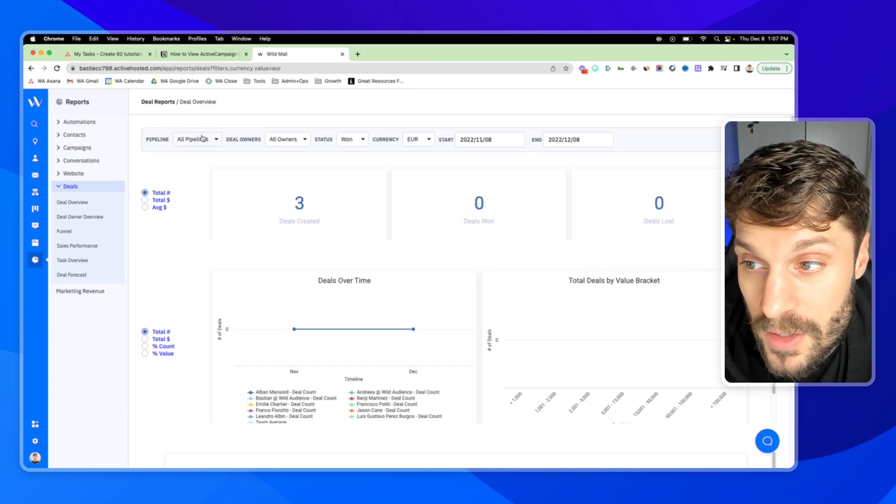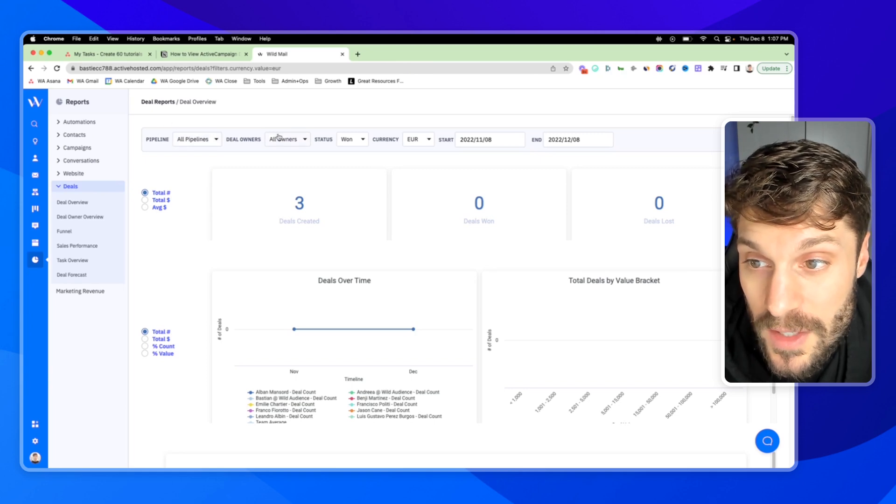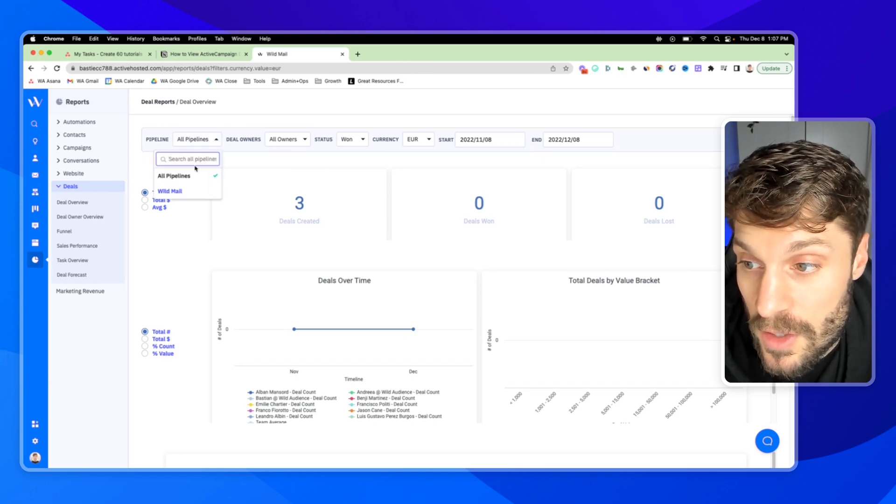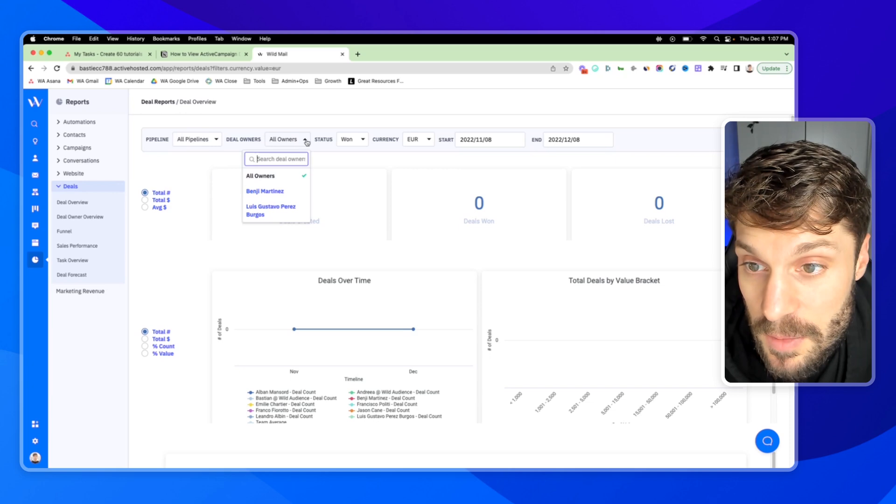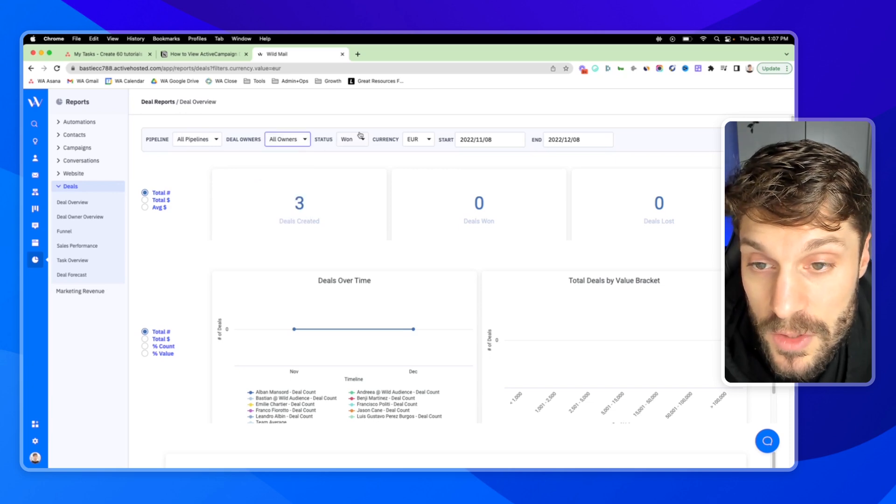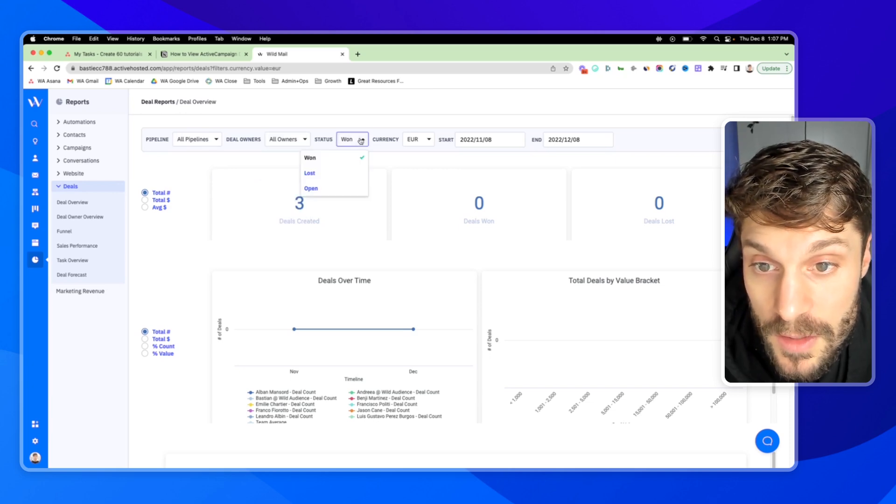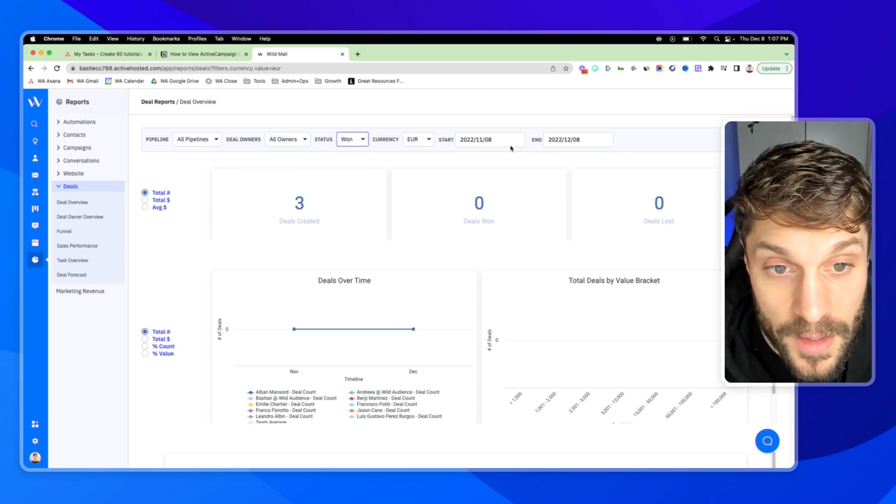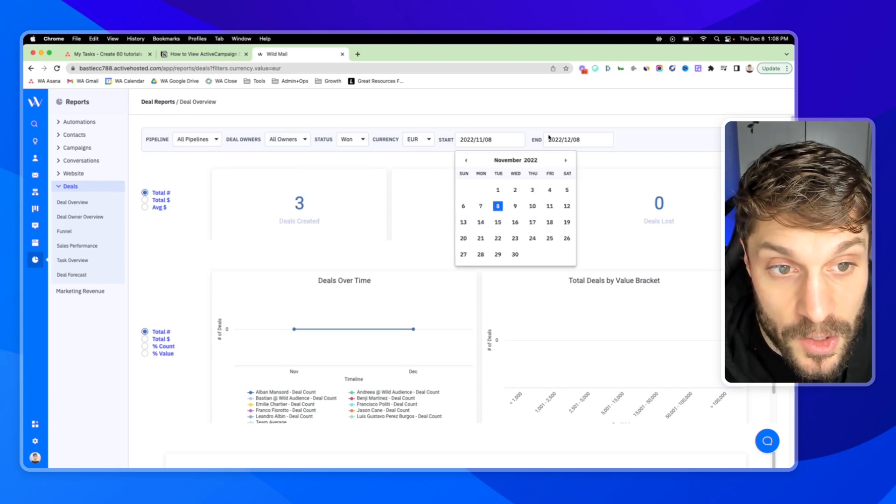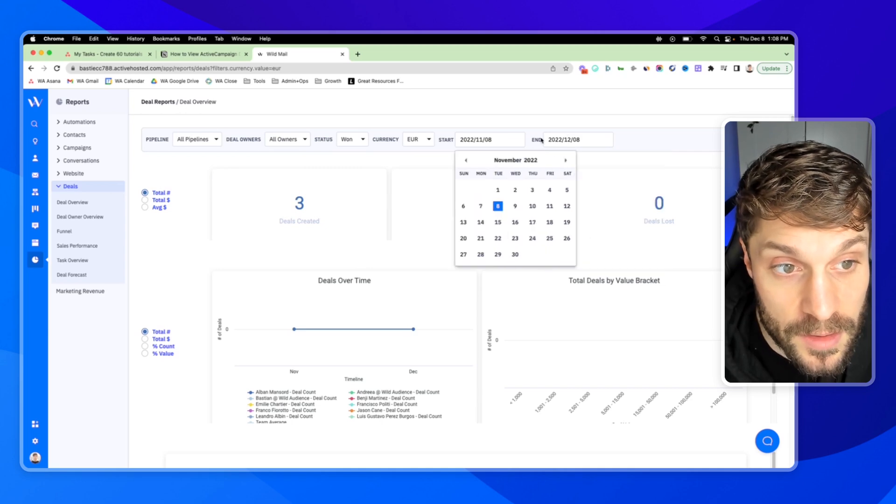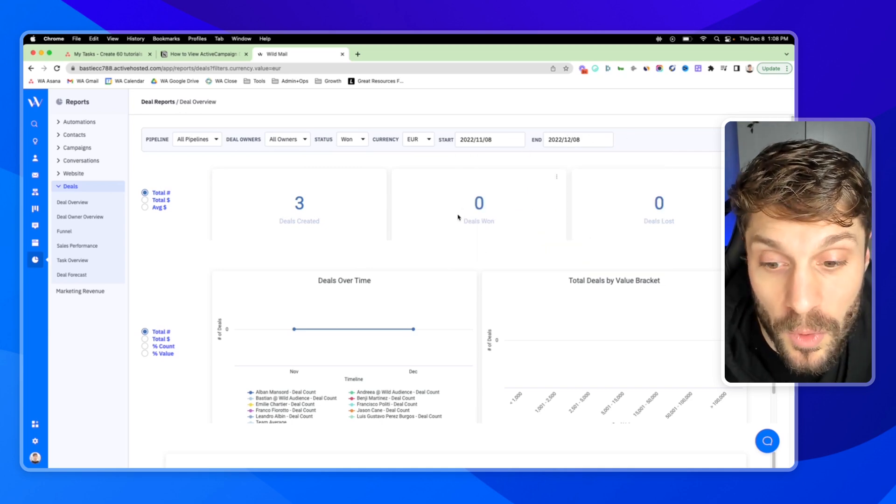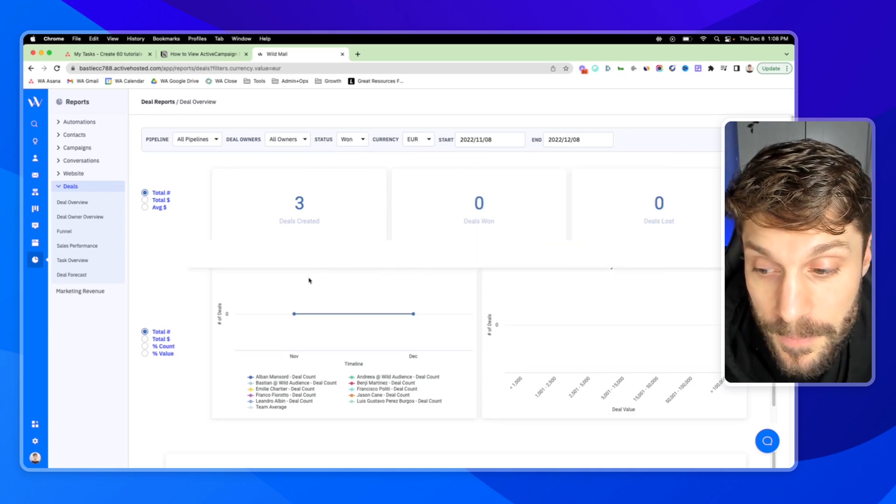You can see the filters always at the top for these reports. So you can select specific pipelines, specific deal owners if you want, the status you want to check, and then you can adjust the date range that you're looking to report on as well.